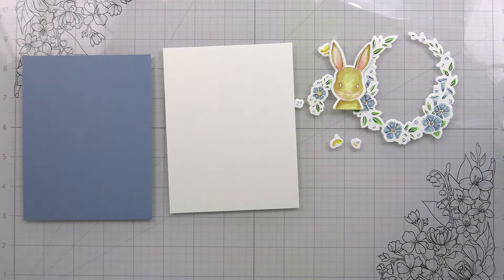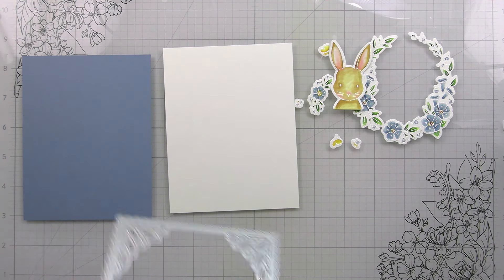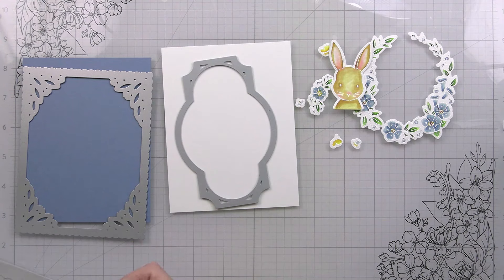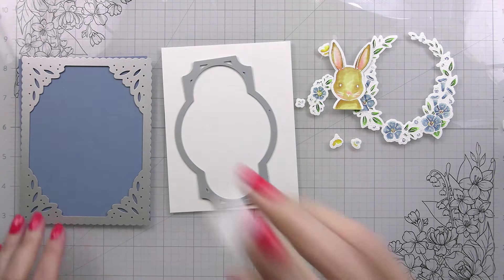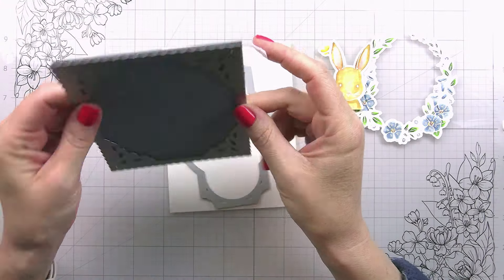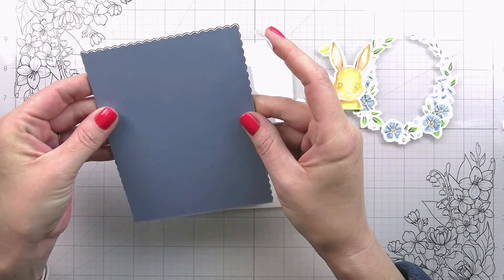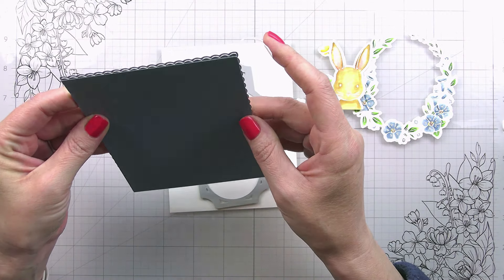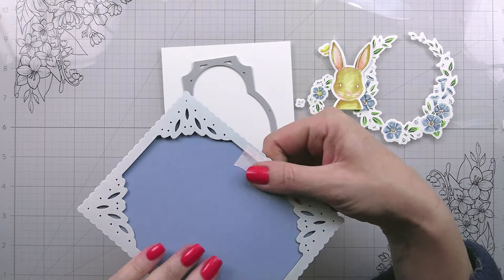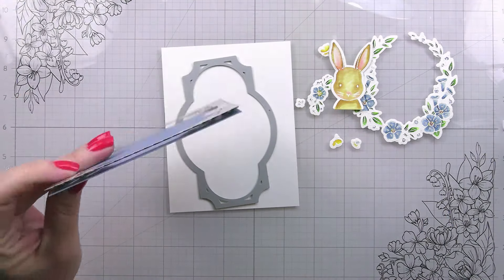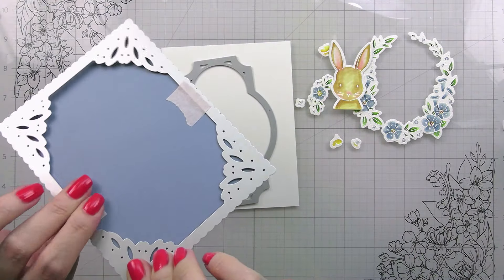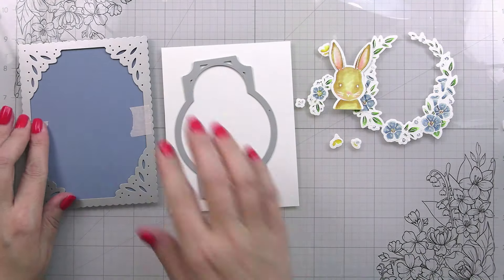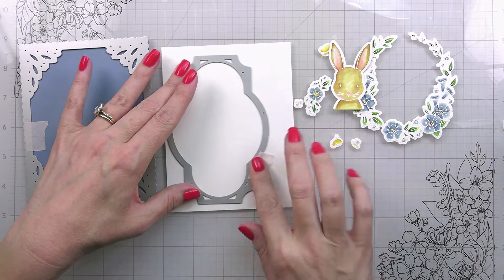So in addition to die cutting those out with their coordinating dies, I'm also going to be using the spring vines layering frames. This was last year, year before, I can't remember. I use them all the time. These layering frames from Honeybee, they have a bunch of them, are so excellent. They're just foundational things that you can go back to time and time again. So I am cutting this out of partly cloudy from Spellbinders, which is a really nice kind of muted blue that matches the colors that we have going on in our watercolor.